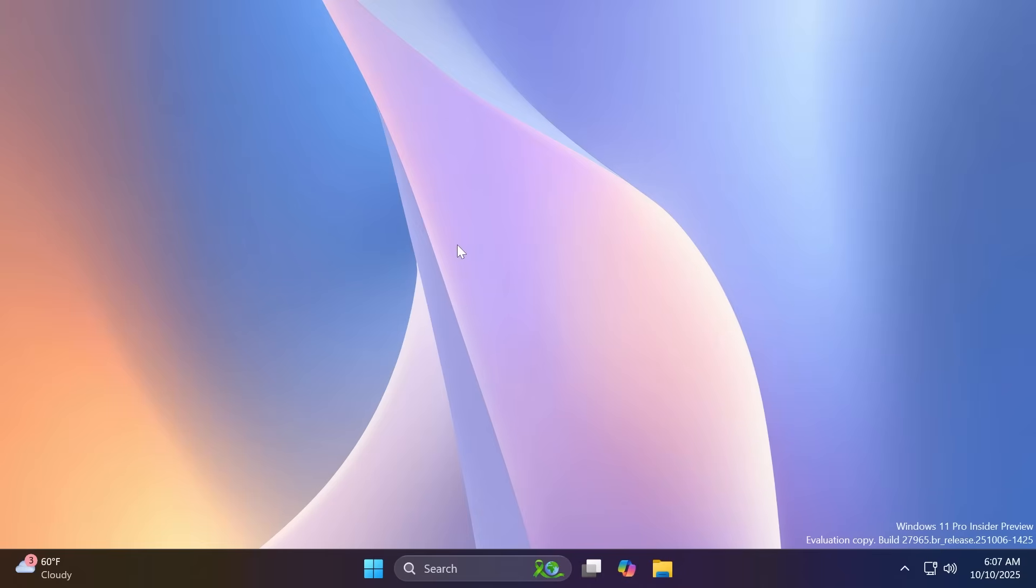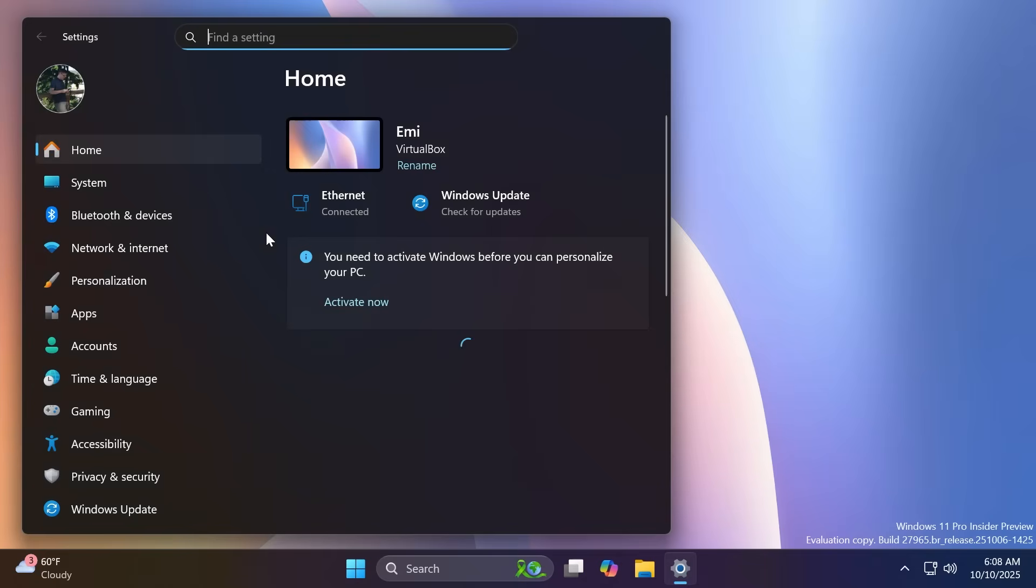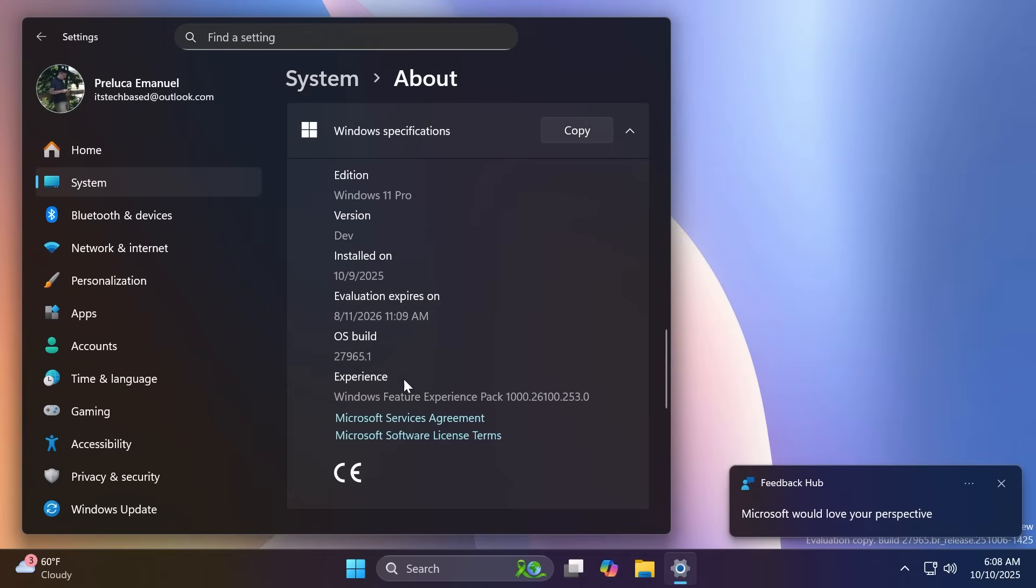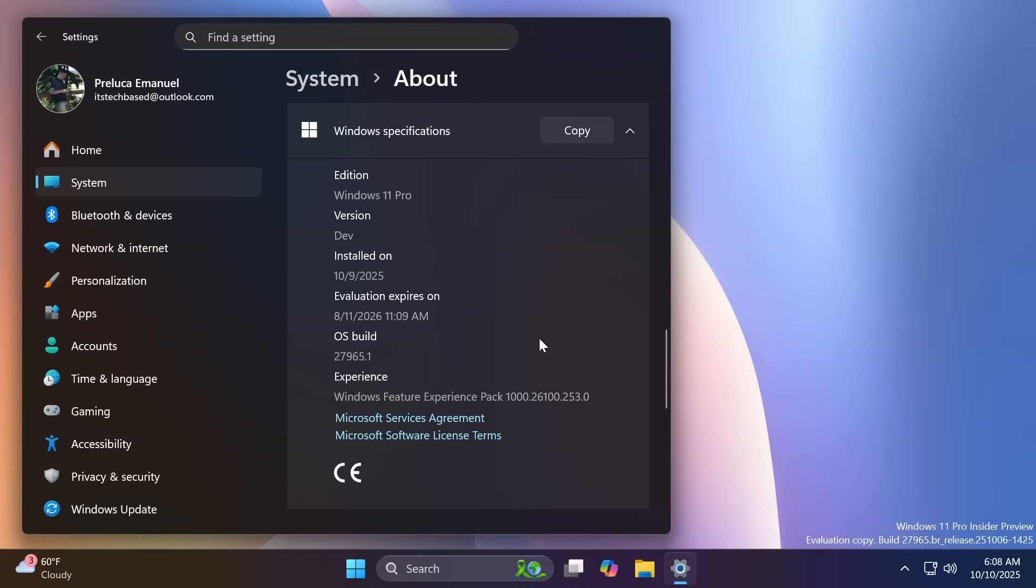But if we're covering, for example, the past three builds, we have some quite interesting new things that were tested inside the Canary channel. In this video we are on the build 27965 but we're also talking about the builds 27959 and 27954.